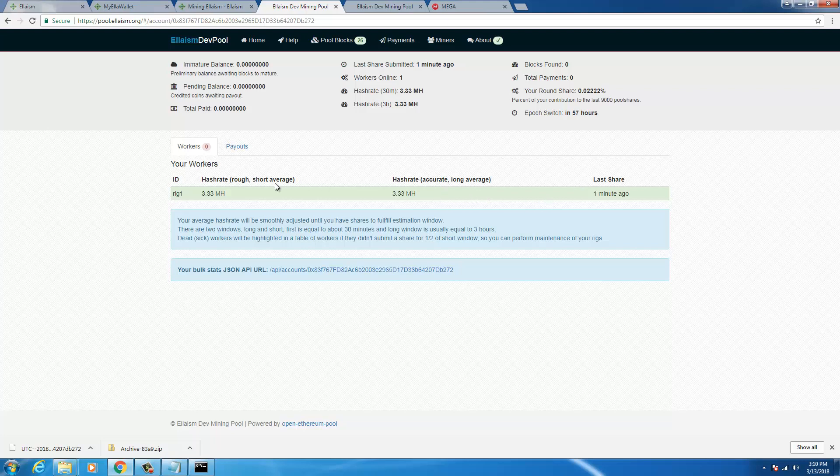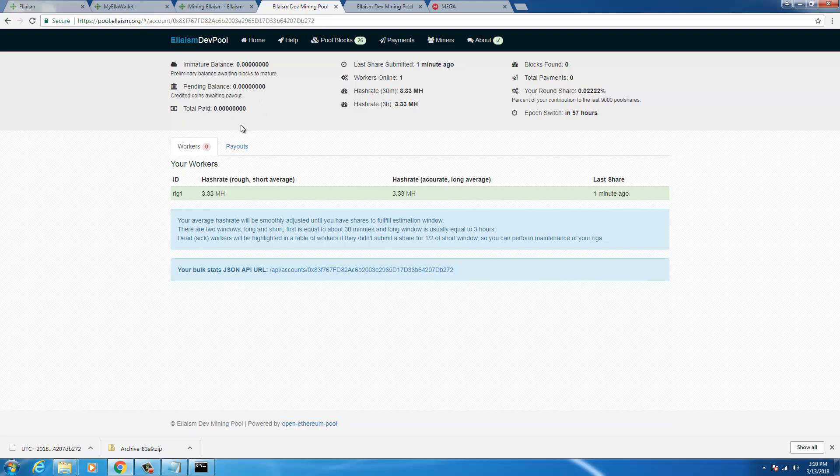Okay, now my ID is rig 1, my hash rate, short average, long average, last share and the pending balance is not updated yet.